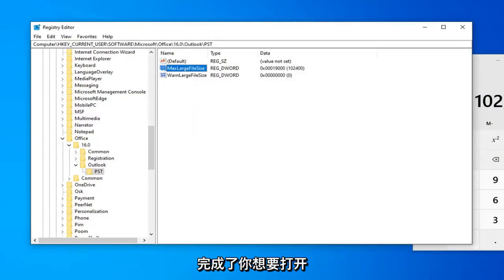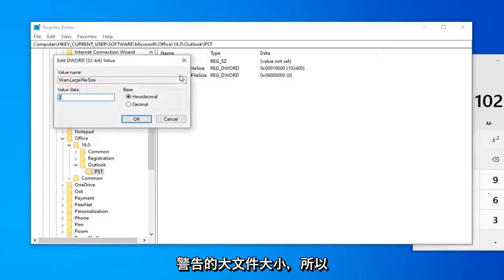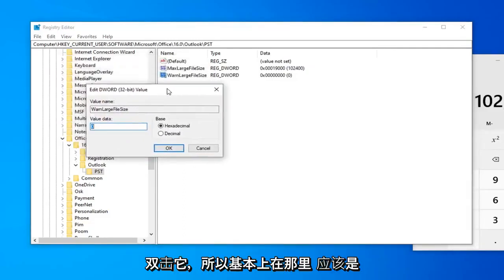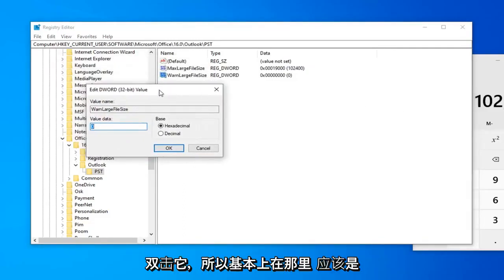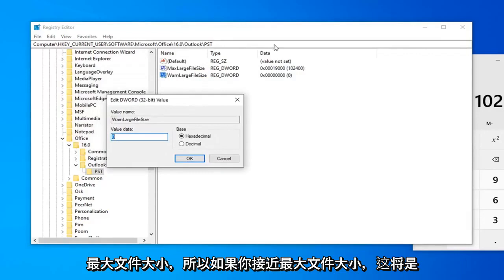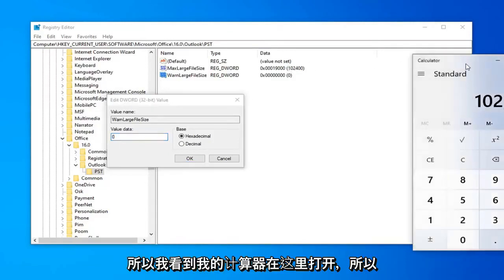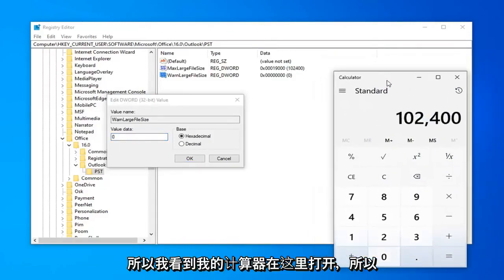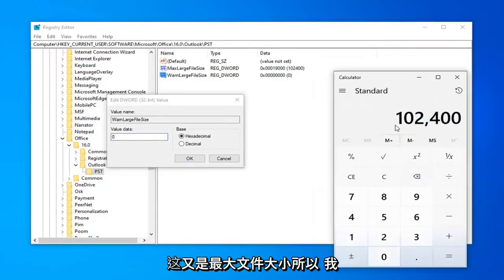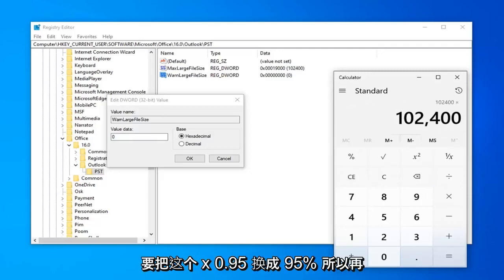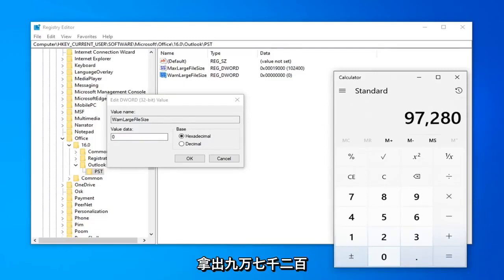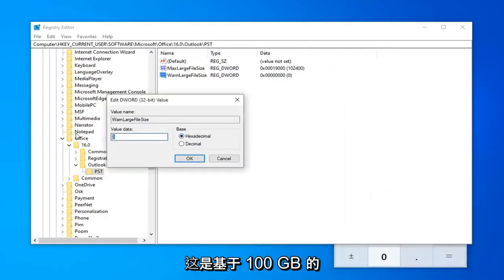Now that you've done that, you want to go open up the WarnLargeFileSize, so you can double click on that. Basically, this should be about 95% or whatever the MaxLargeFileSize is. So this is going to be the warning you're going to get if you are getting close to your maximum file size. I still have my calculator open here. This is the max file size, so I'm going to just multiply it by 0.95 or 95%. So it comes up with 97,280 megabytes.